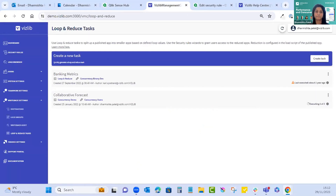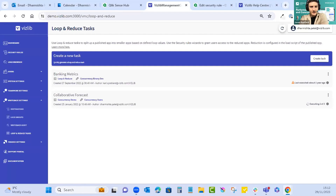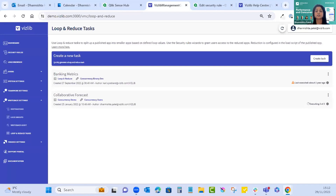While the task is executing, a question came in: should partial reload ever be used with loop and reduce, or will it not work? Partial reload can be used but it's harder to develop and debug. We recommend binary loads — they're super quick, easy to debug, and better supported. We can also share an article showing a short comparison of both.